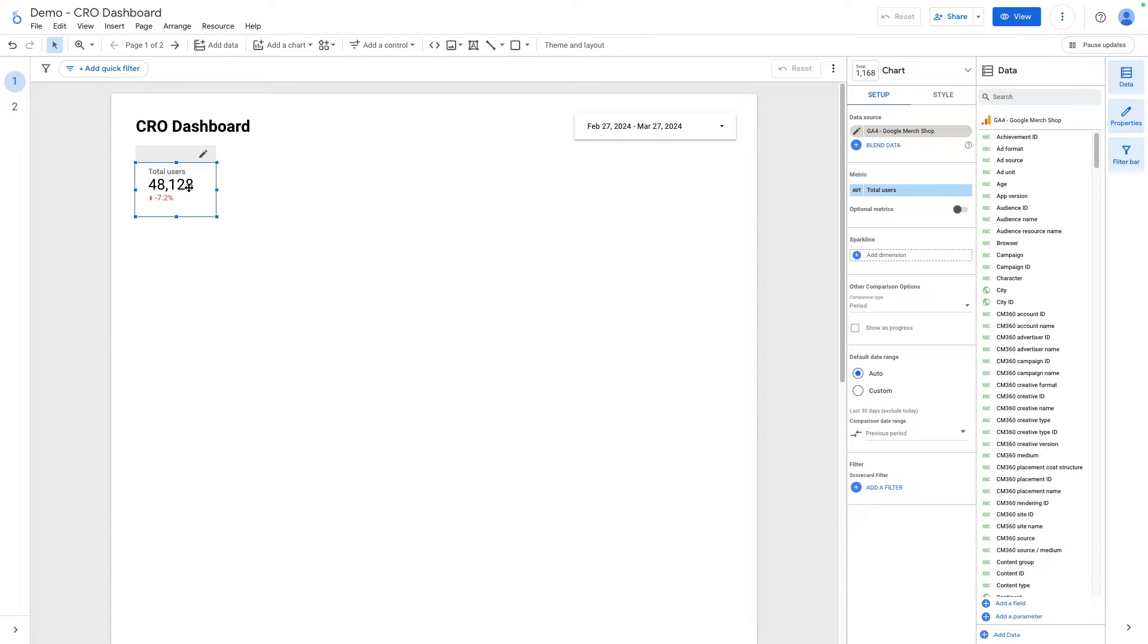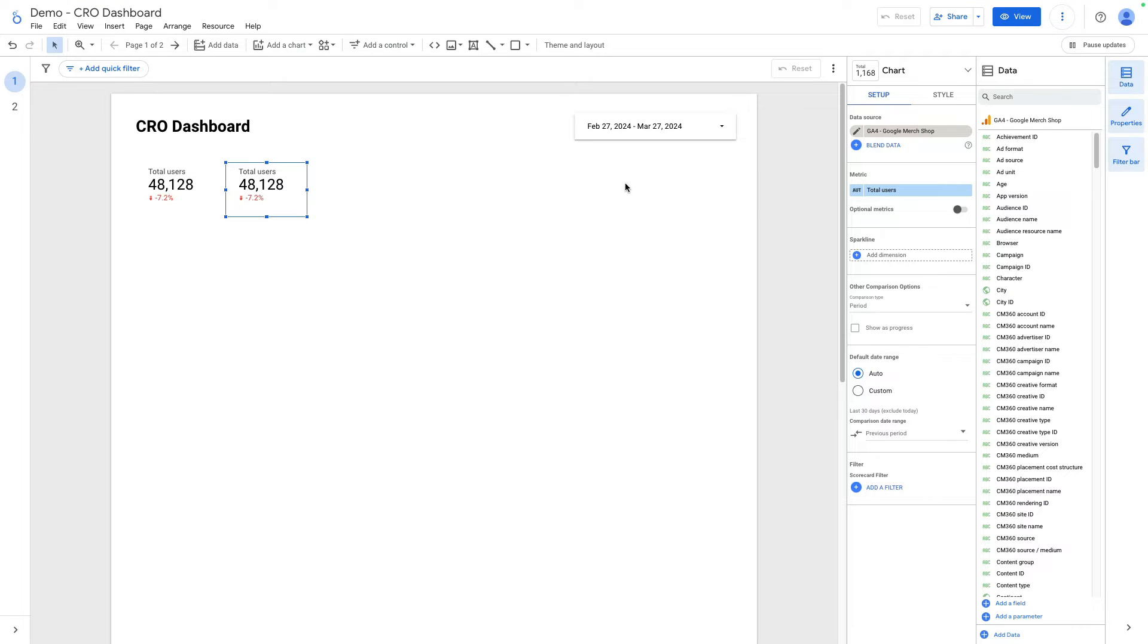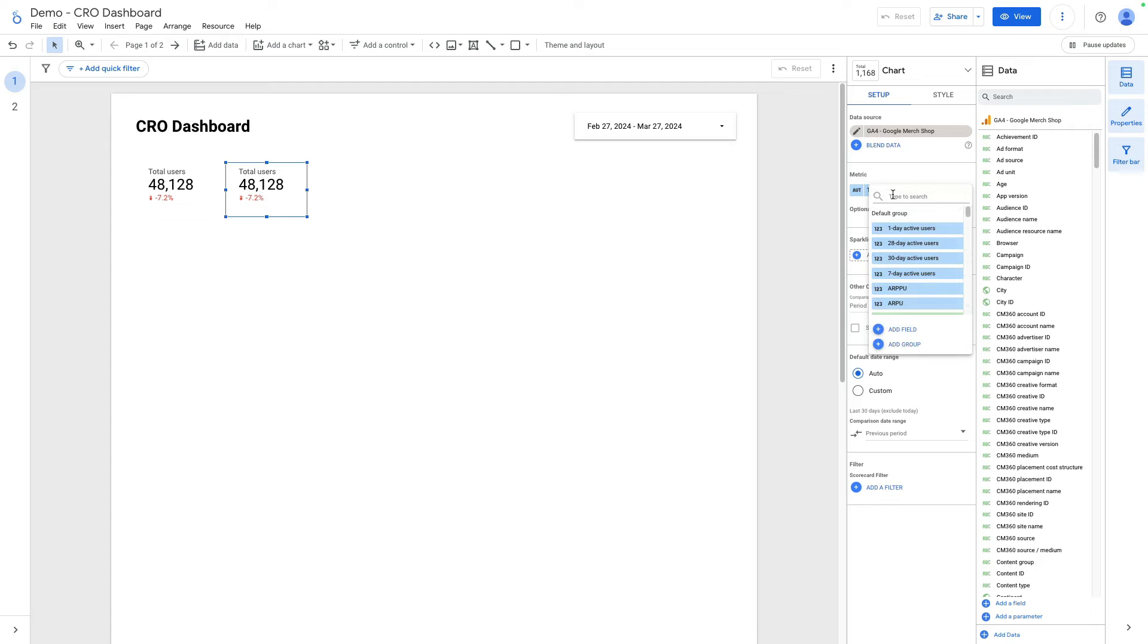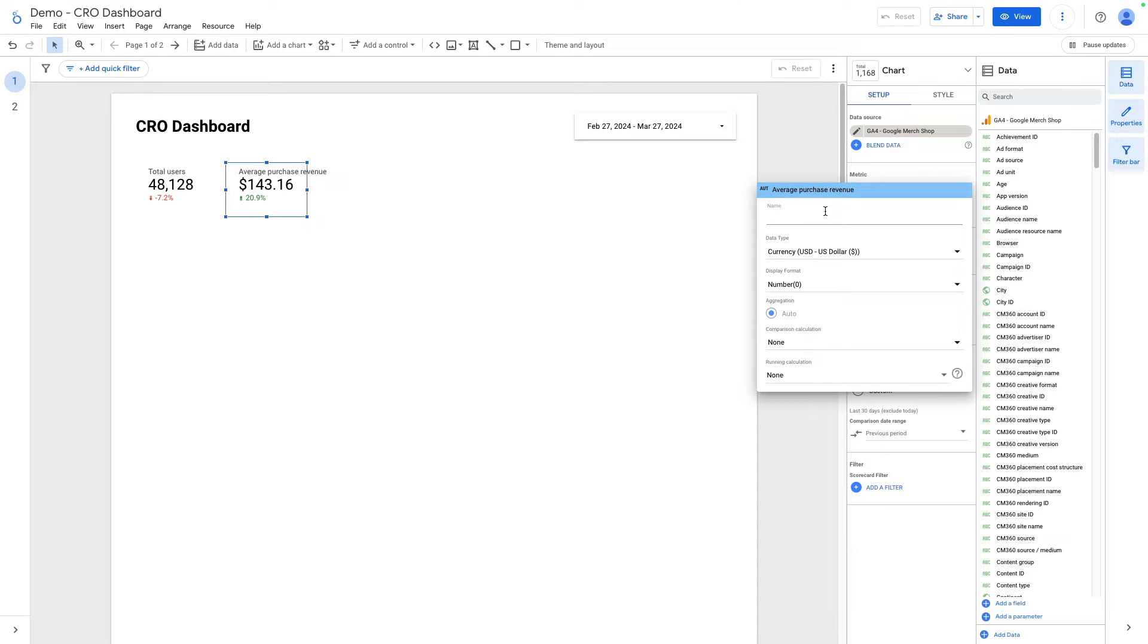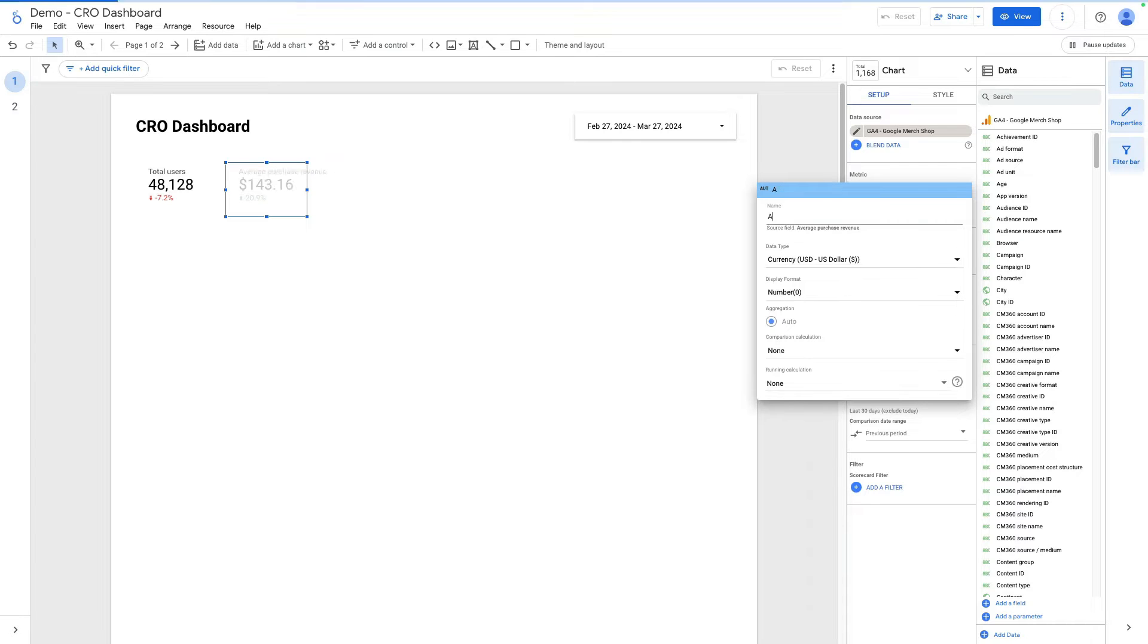Let's duplicate this metric. I click Command C and Command V. The next metric will be average order value but in GA4 it is called average purchase revenue. Here it is. So we can rename it. If I click here I can rename it and call it average order value.